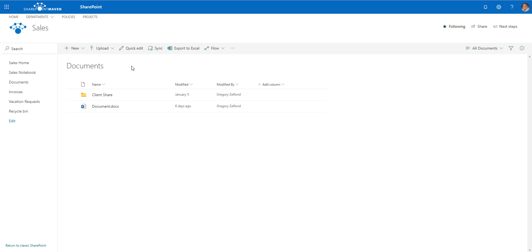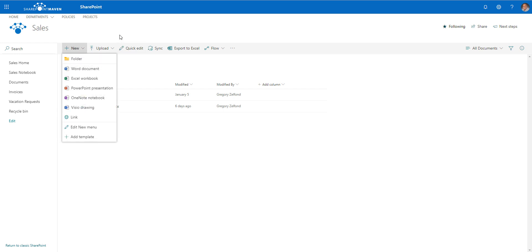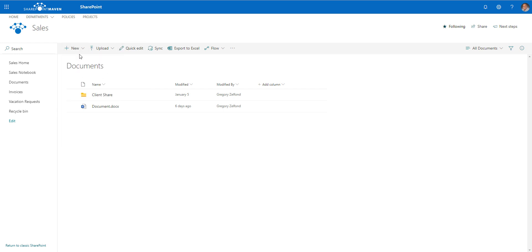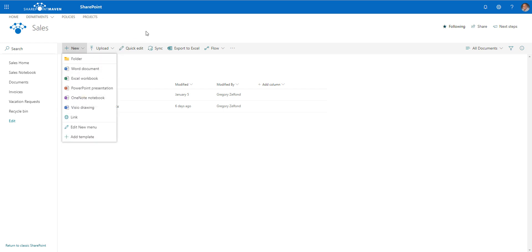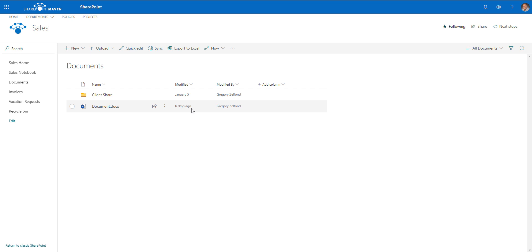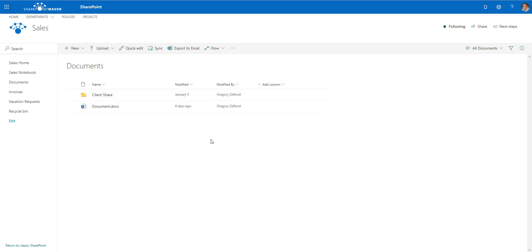So again, a document library is an electronic filing cabinet that allows us to organize files and folders. You can create new folders, create new documents, upload documents, files and folders, and you can also drag and drop them into your library.